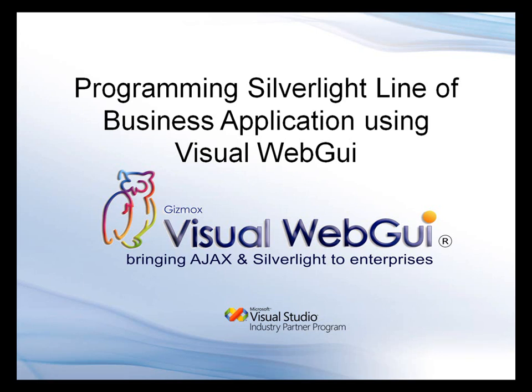Today we're going to see how to develop a Silverlight Enterprise application using Visual WebGui. Visual WebGui over Silverlight is an open source project. It's the only available tool to develop a fully blown Silverlight application.